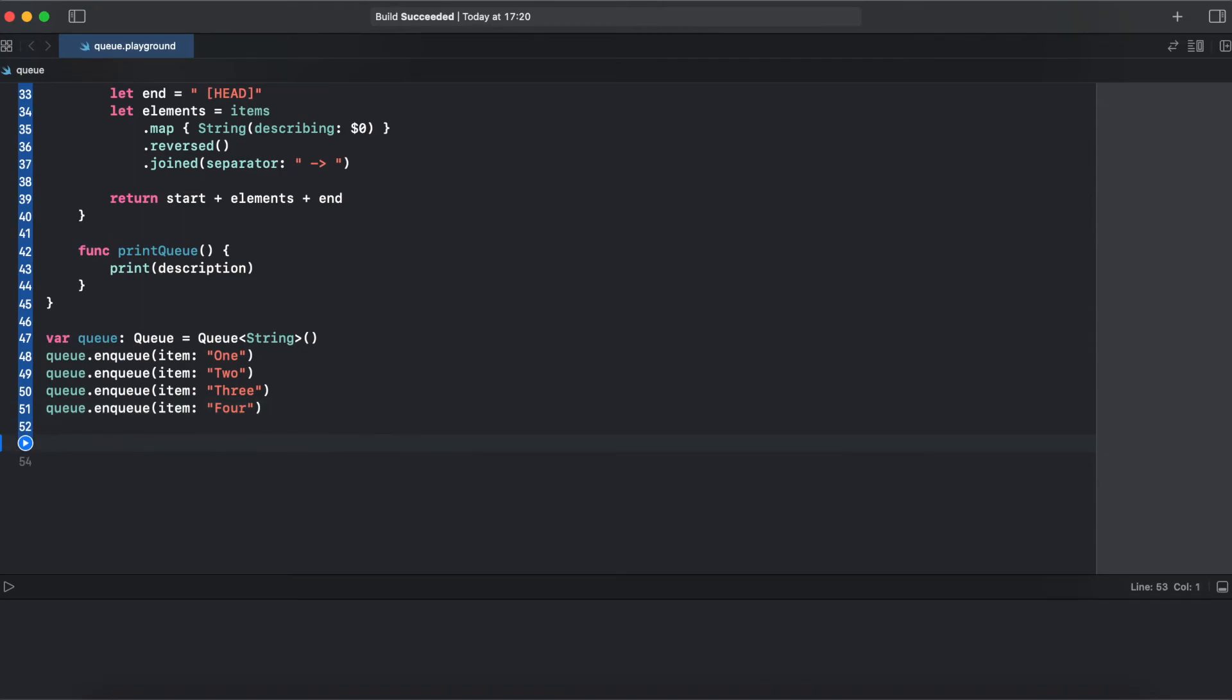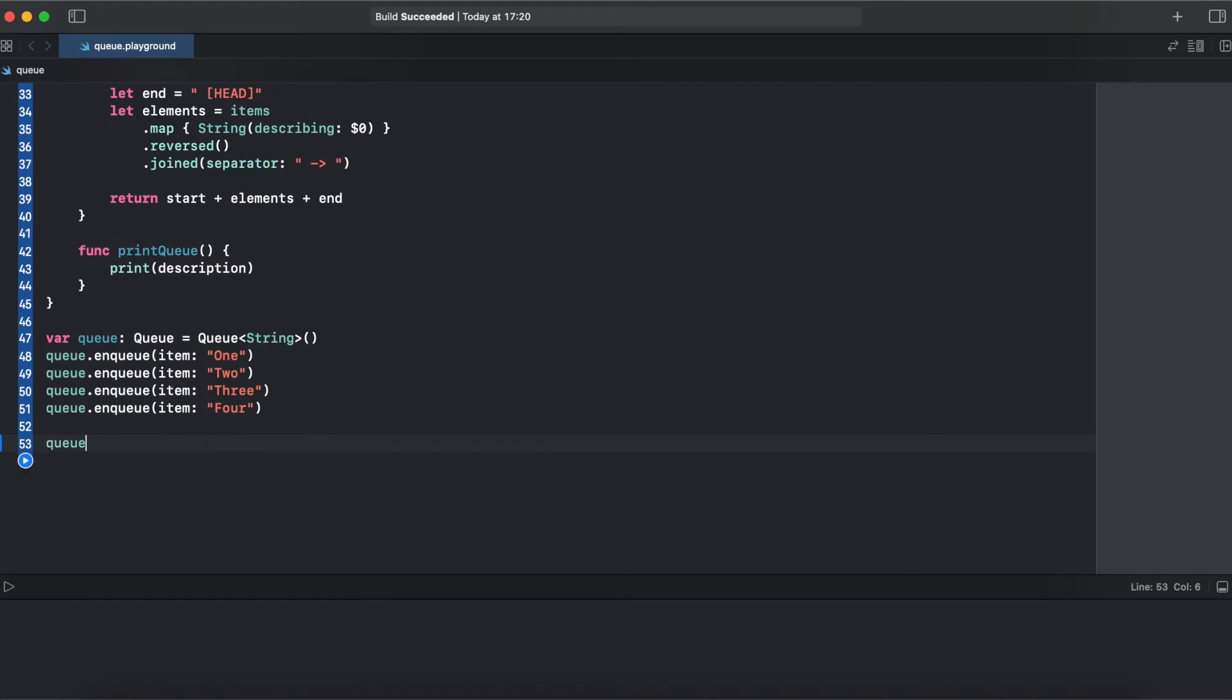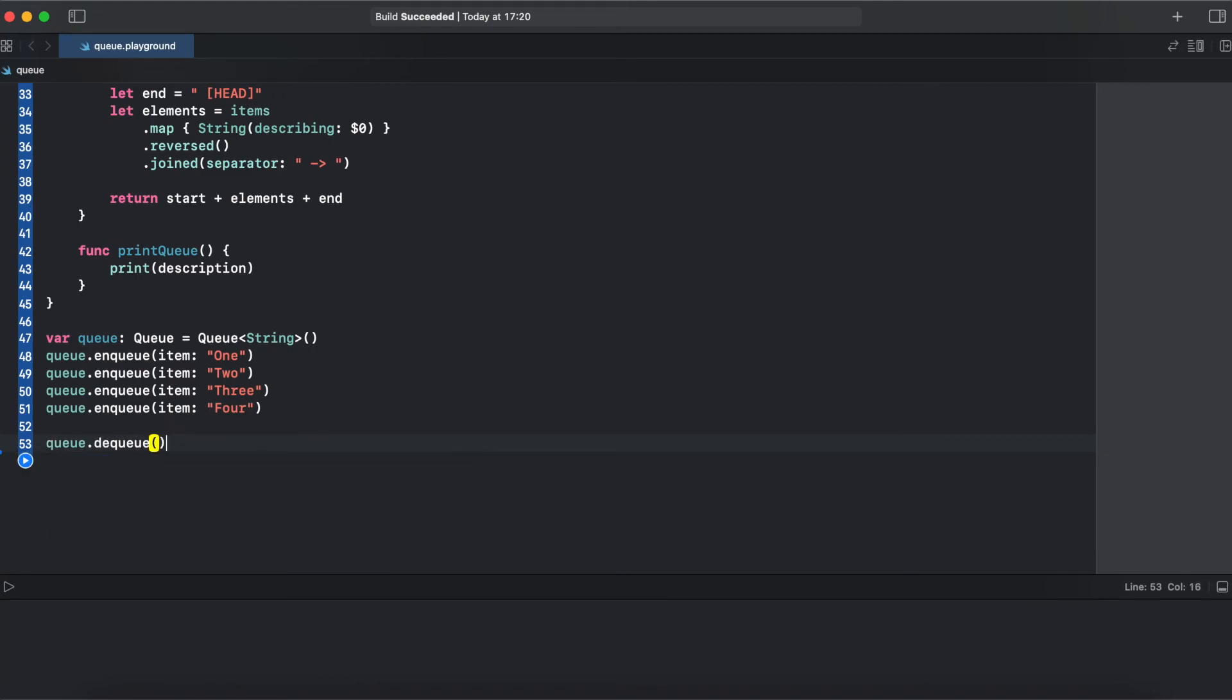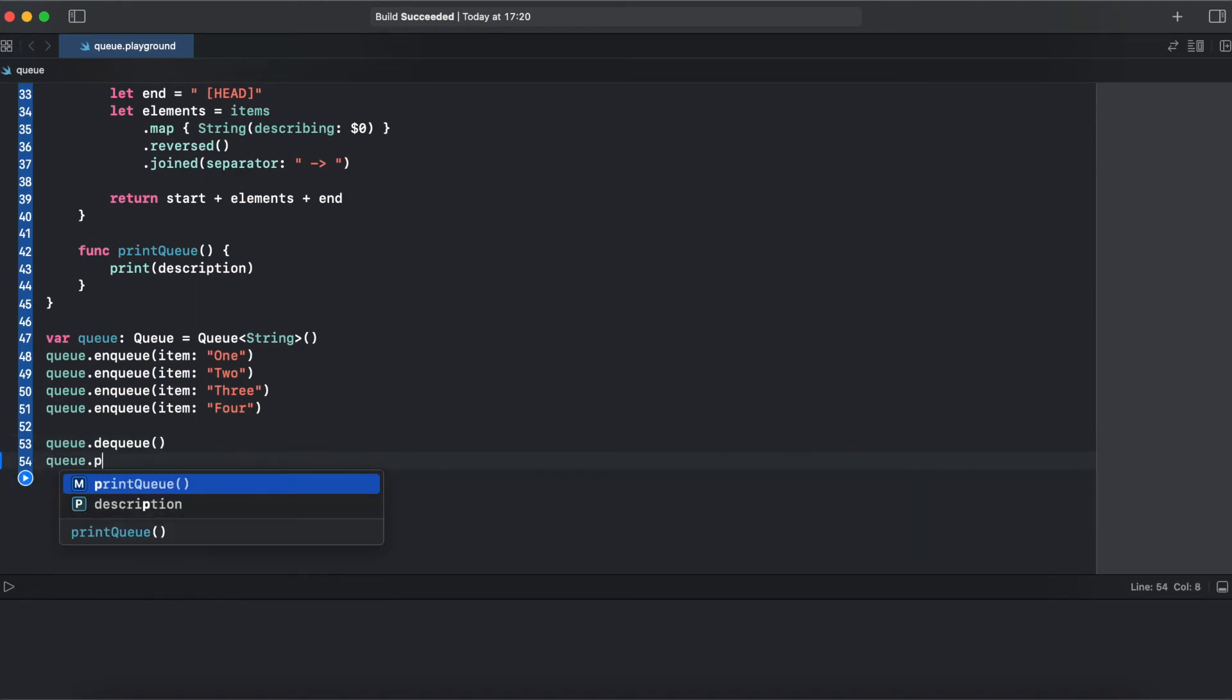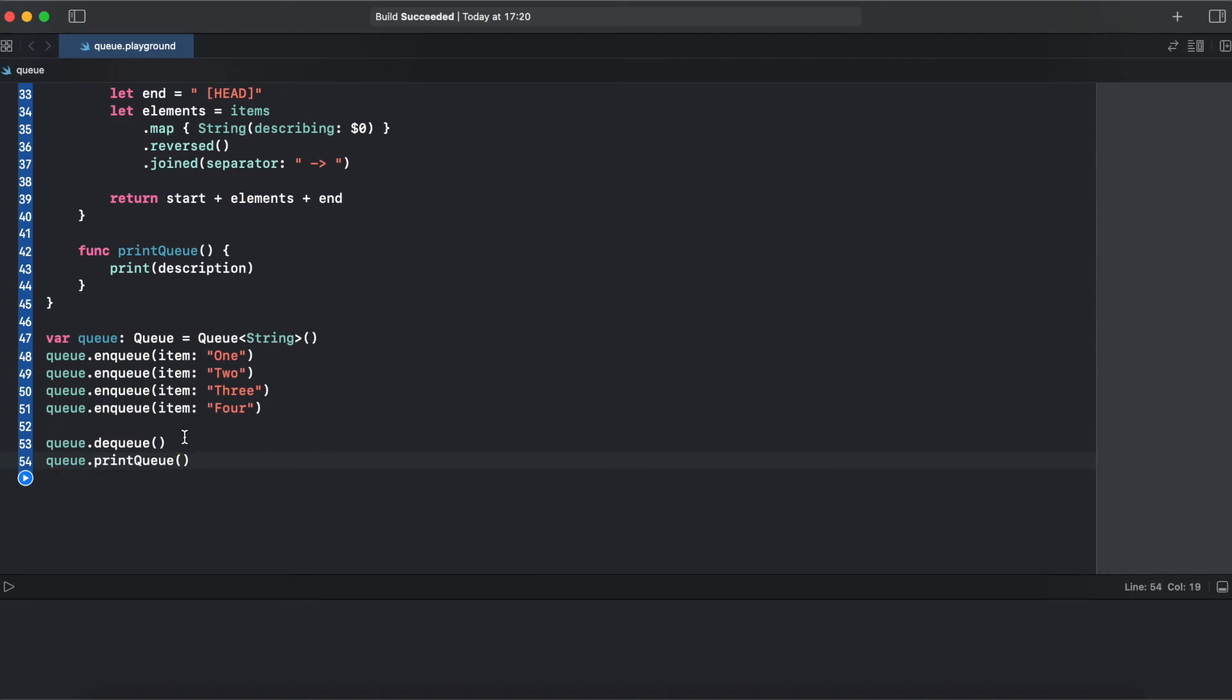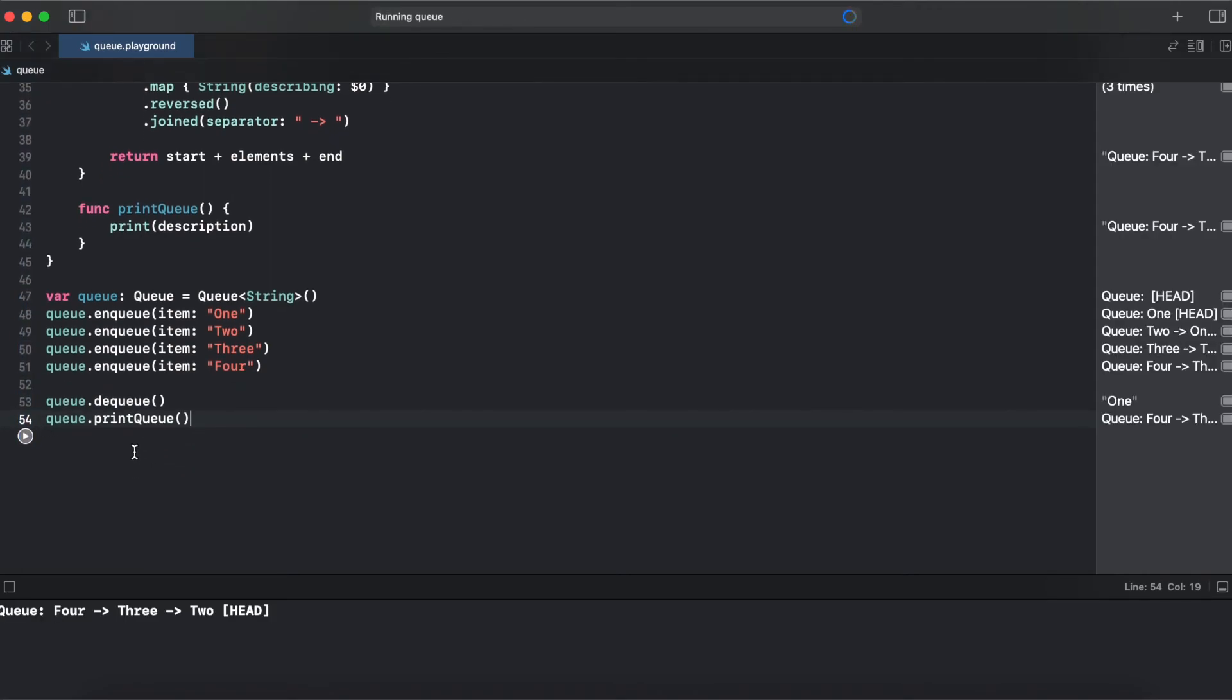So now let's try to dequeue. And we should get element one and try to print the queue. In this case we should get two, three, and four. So let's run it.